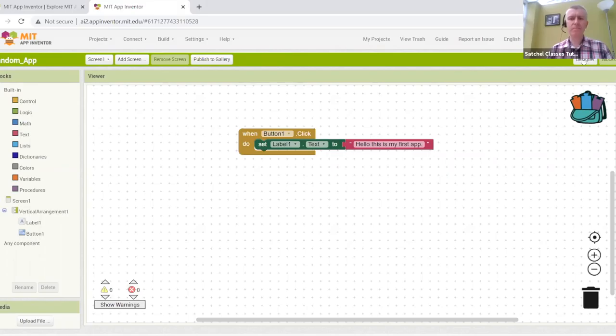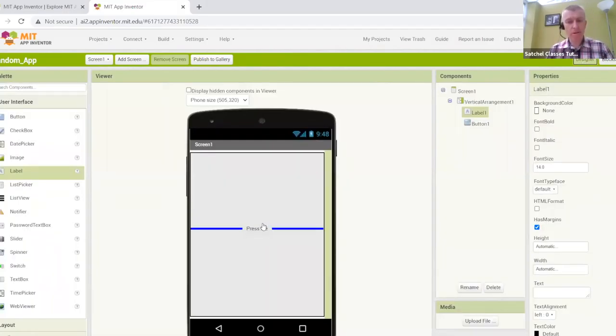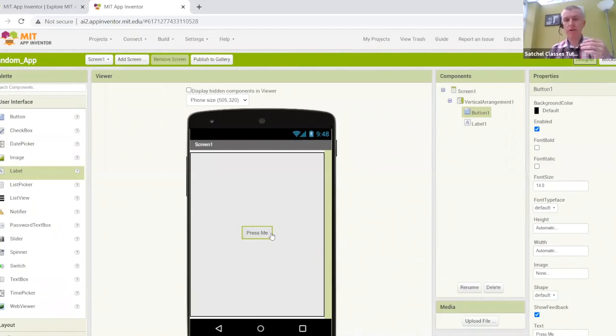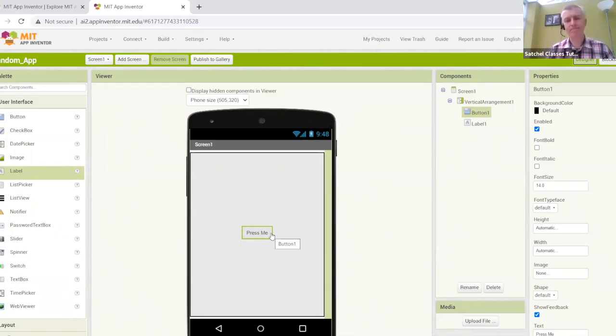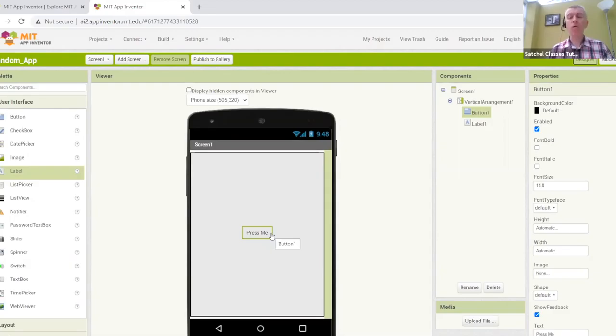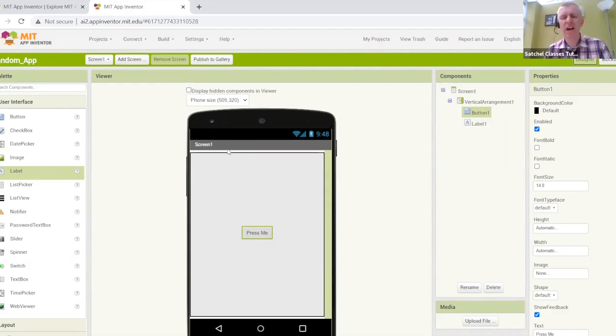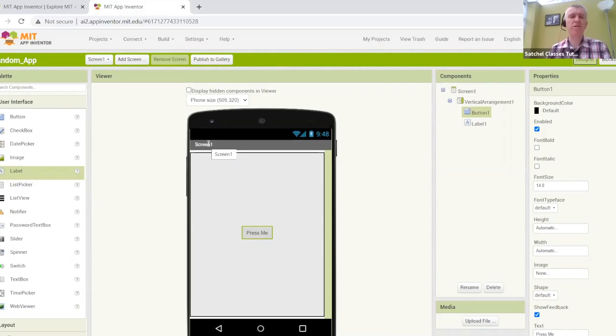So after you've tested something, and you found that something doesn't quite work very well, we can then switch back, and maybe we want the button above the label. So I can switch the order around or switch the arrangement around.